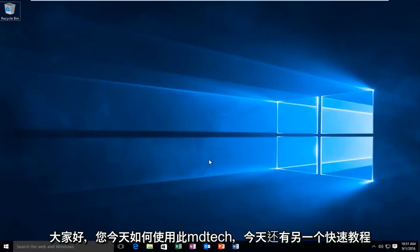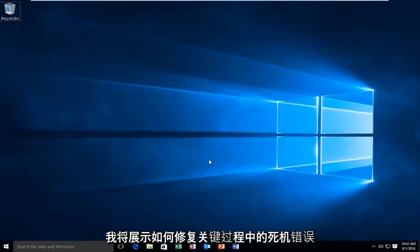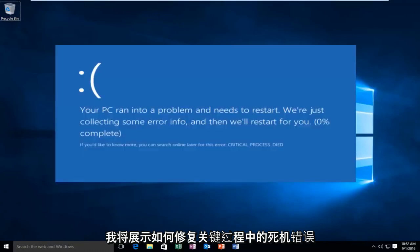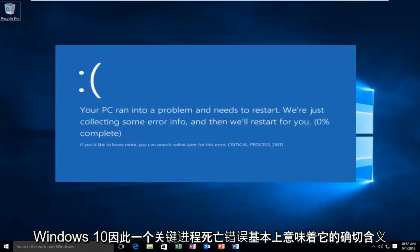Hello everyone, how are you doing? This is MD Tech here with another quick tutorial. Today I'm going to be showing how to repair the critical process died error in Windows 10.